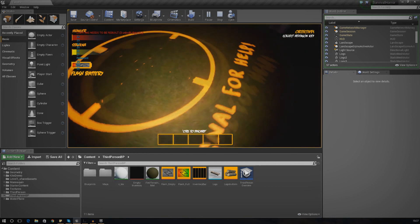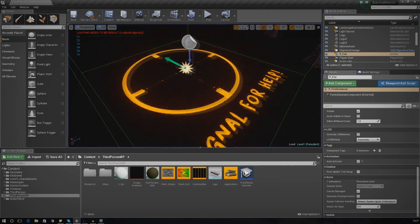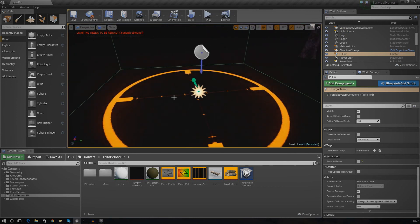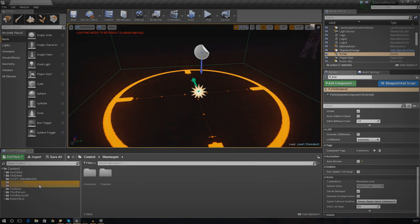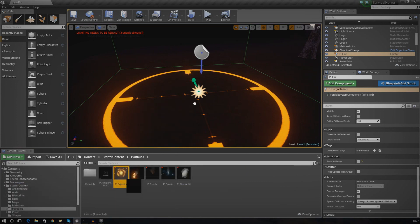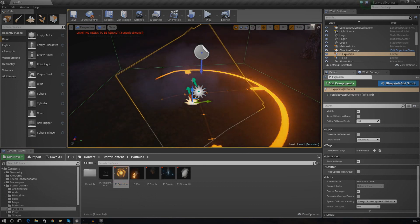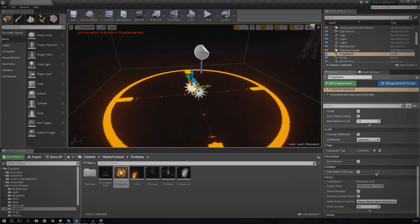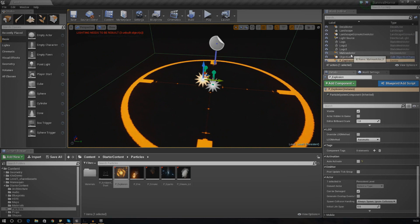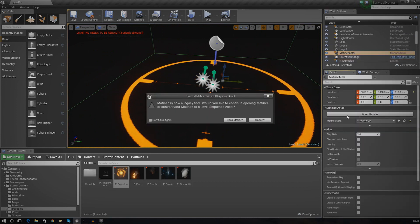Press play and walk over to that area - we shouldn't be able to see anything, just the little circle. Now there is one other thing we need to do: we need to put the explosion particle system in here as well. This is entirely optional but I think it definitely adds to the effect. Go into your starter content in the content browser, drag in the explosion, scroll down, and make sure auto activate is turned off.